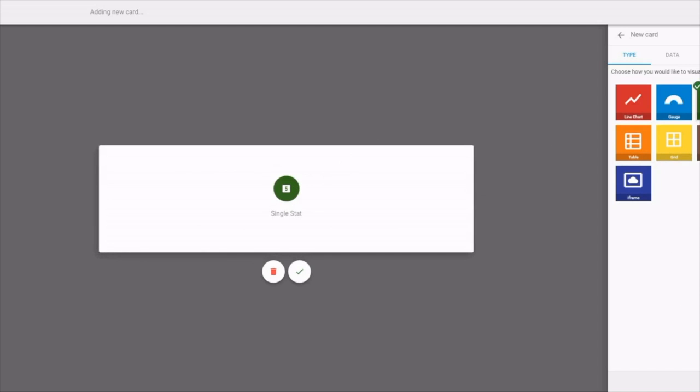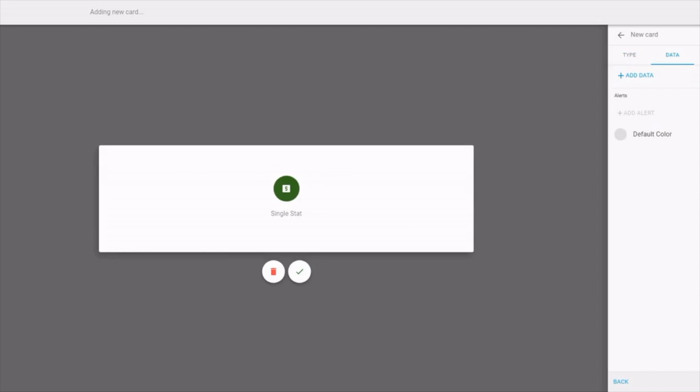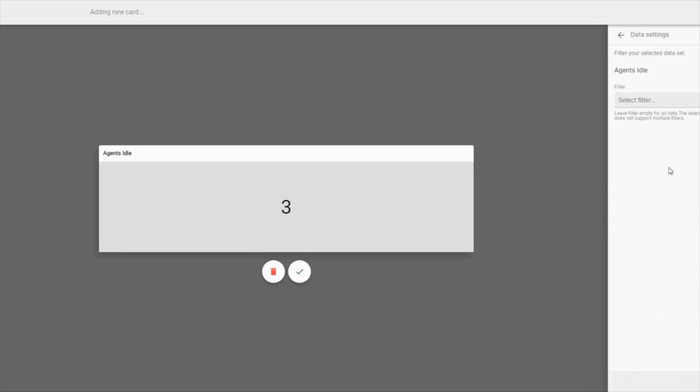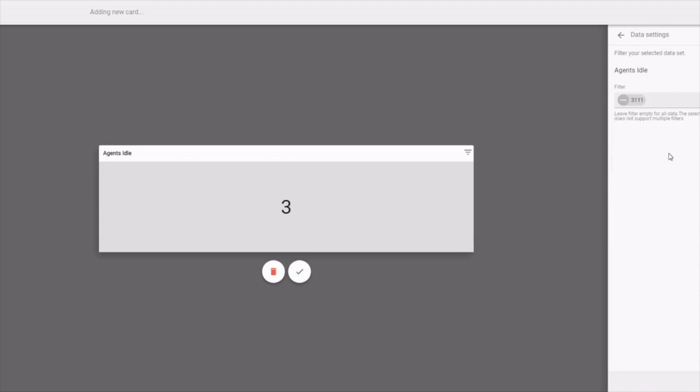If I click next, we can add the data that this stat is going to show. In this case, let's show the idle agents. I can also filter it by selecting which queue I want to show. Hit add.